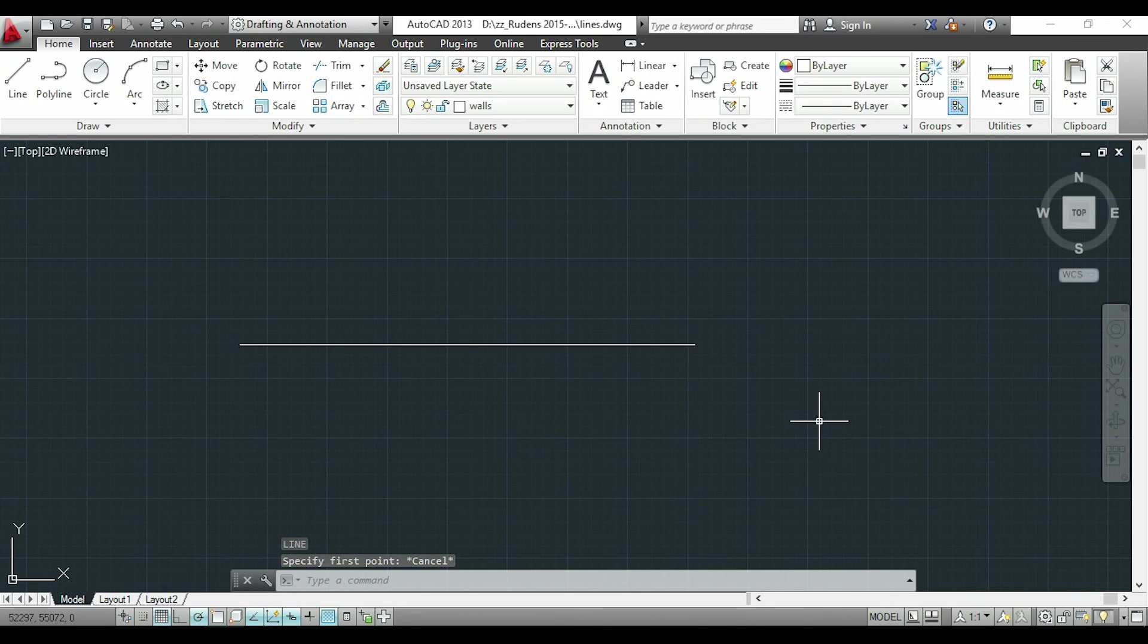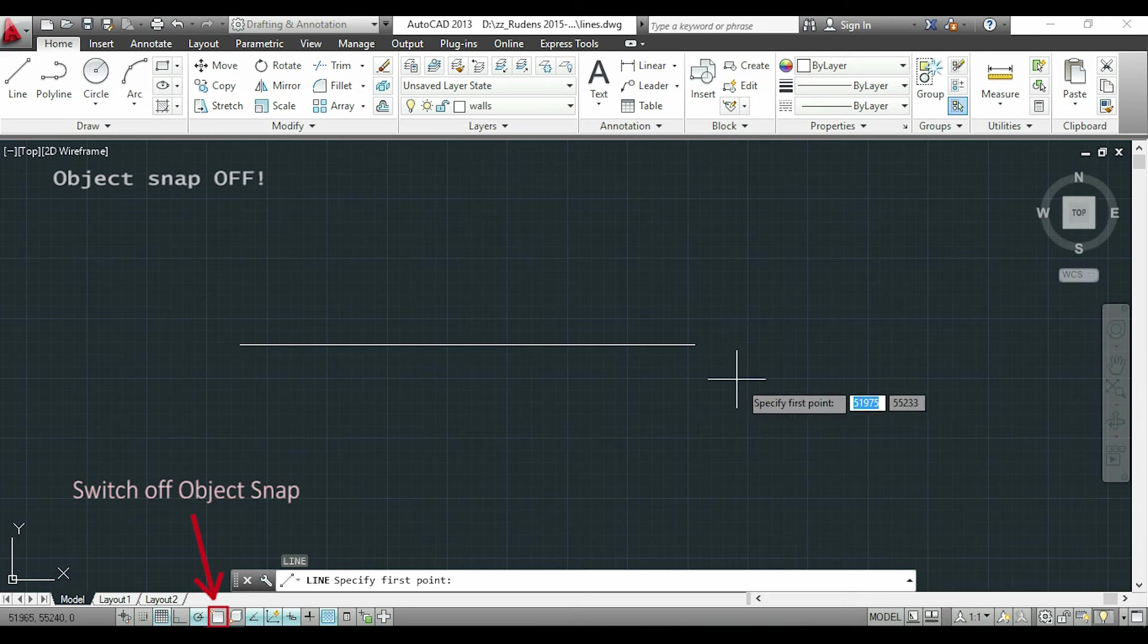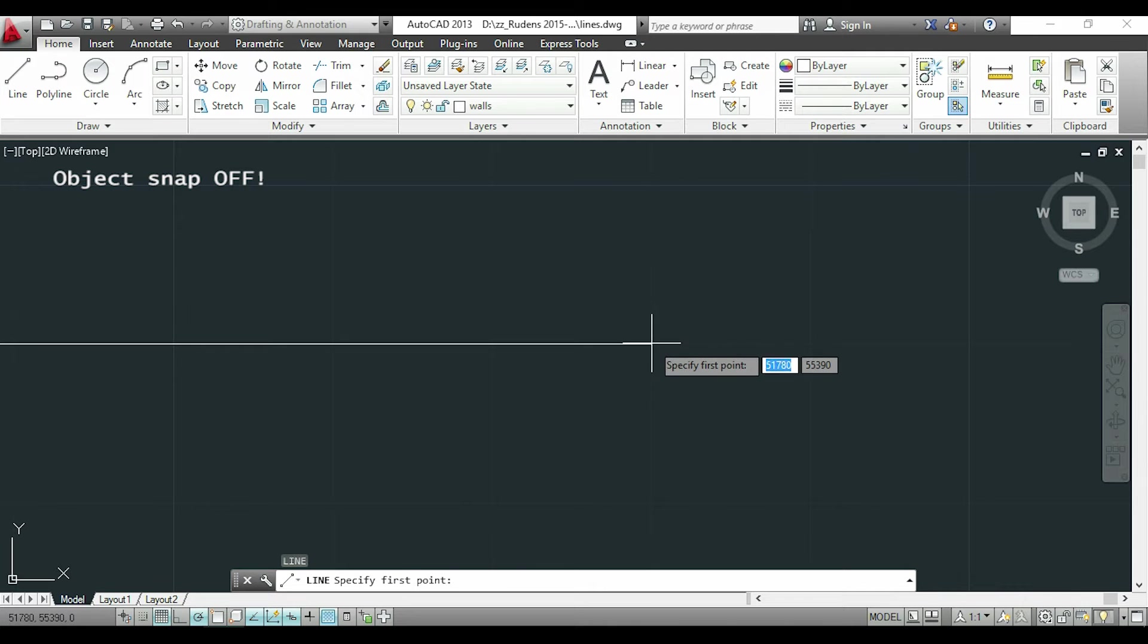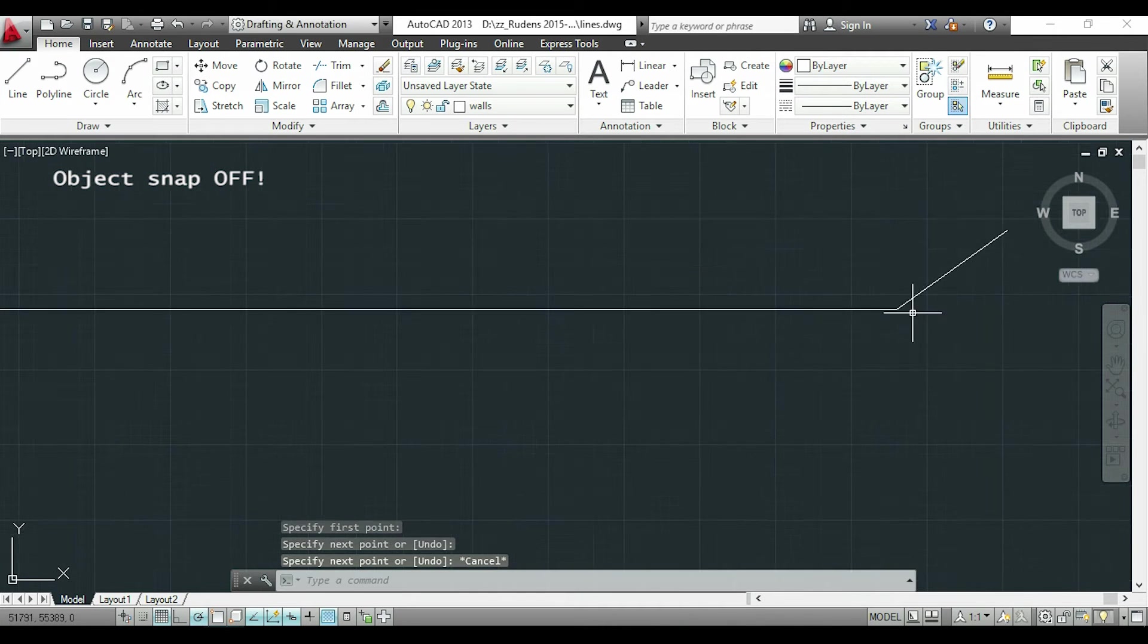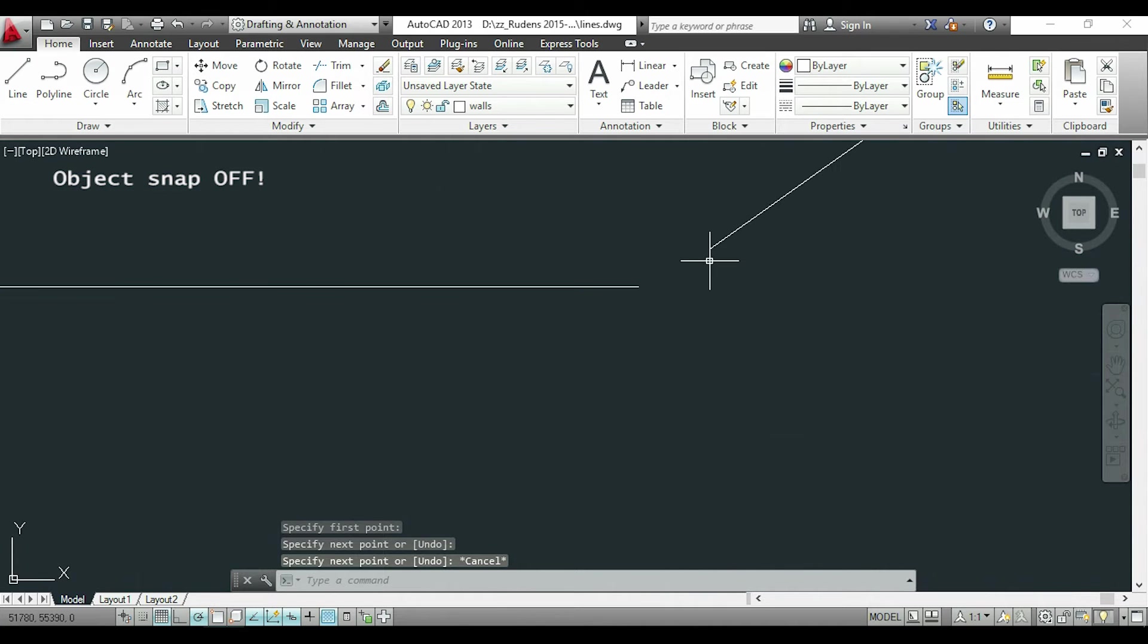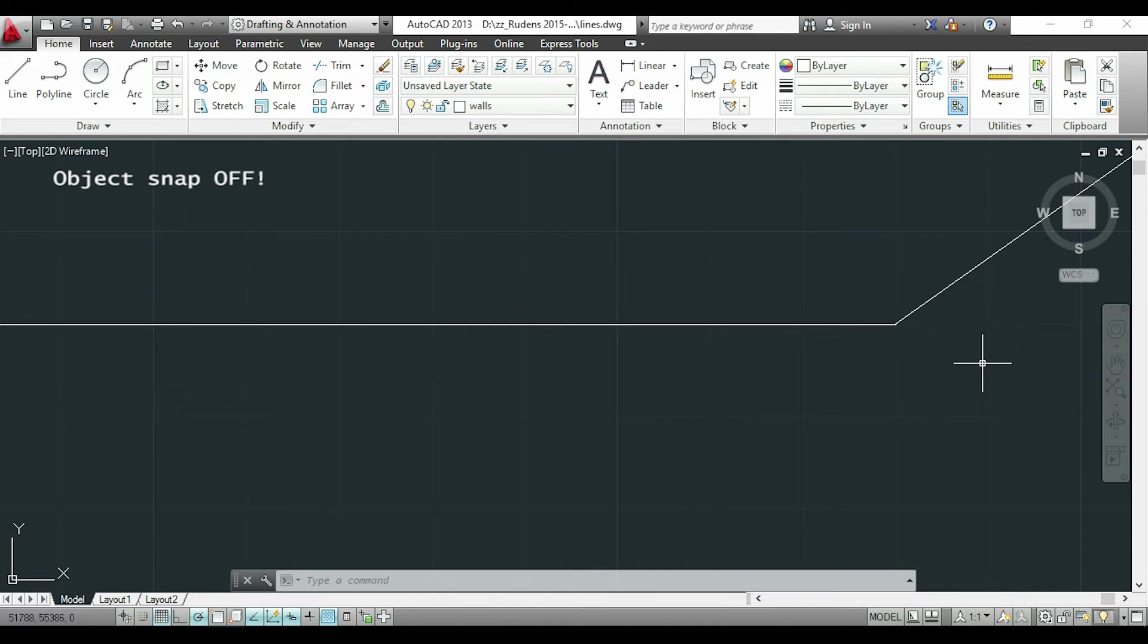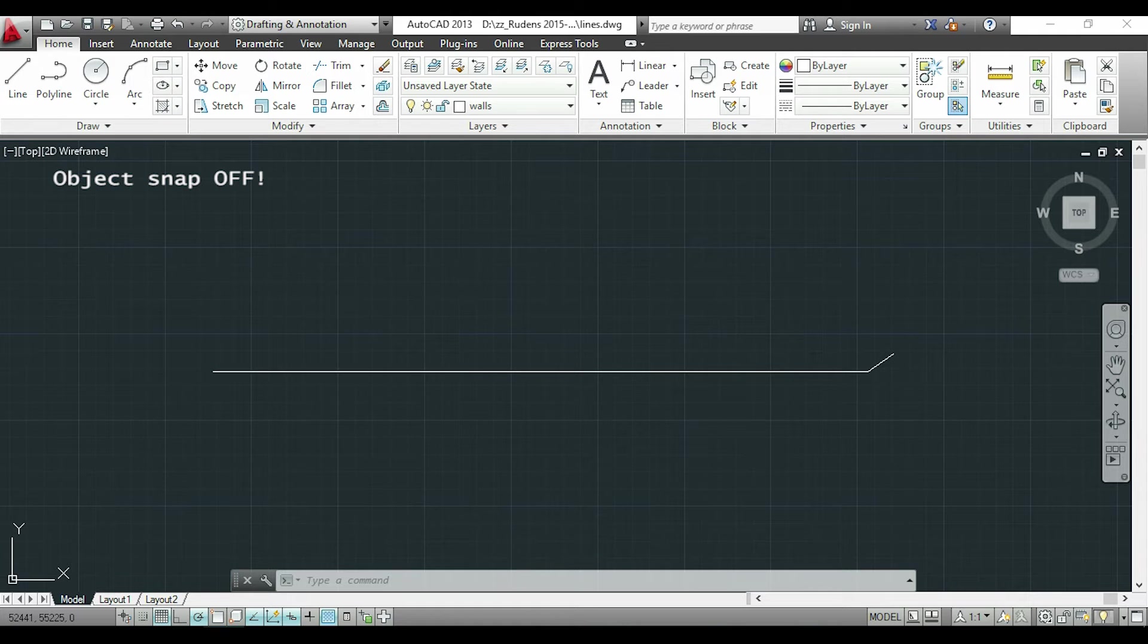Now I will show you what happens when I have the object snap off. So I will try to draw a line from this corner and now if I zoom in you can see that there is a gap. These things can make your drafting imprecise and for large projects the objects may not match.